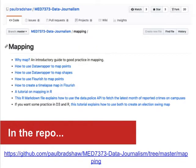If you want to explore this further, in the repo on GitHub you'll find a number of different guides and tutorials for creating maps in both Datawrapper and Flourish. Have a play with those and I'll see you in class.